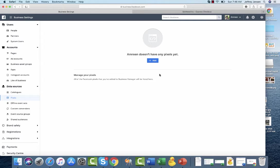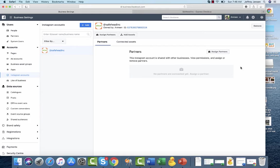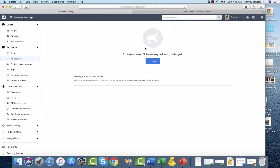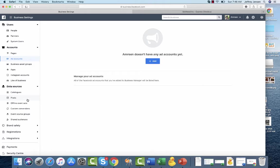I've been given permission to the Instagram account, which means that once there is an ad account, I can go and run ads on Facebook or Instagram through this. I have all those permissions, so I'm just missing the ad account and the pixel.